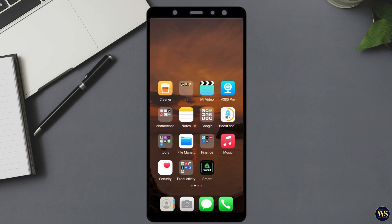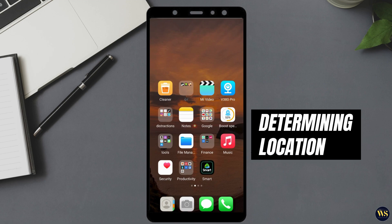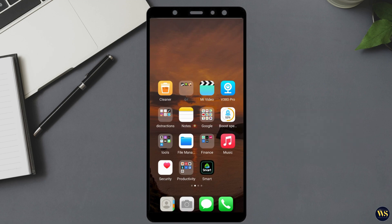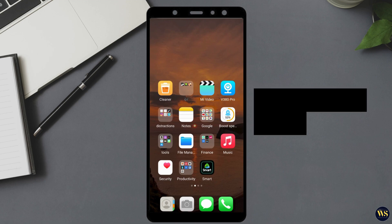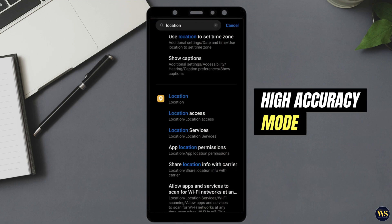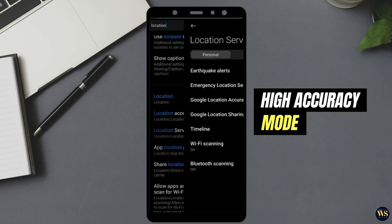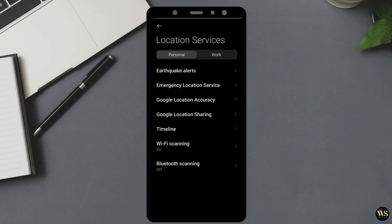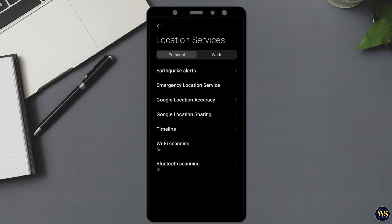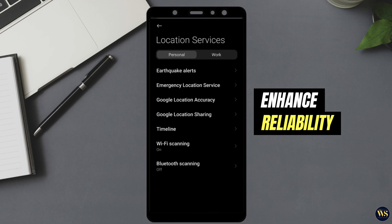Additionally, you might notice that your device is set to use only GPS for determining location. For improved accuracy and better performance of your GPS, it is advisable to switch to high accuracy mode. This setting uses not just GPS but also Wi-Fi, Bluetooth, and mobile networks to pinpoint your location more precisely. Adjusting to high accuracy can significantly enhance the reliability of your location services.